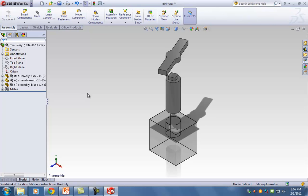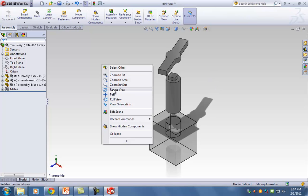Click check mark and there we go. A lot of students freak out here — we spent time fixing mates and now we explode everything. But this is just a visual representation. In order to bring it back together, just right-click in an empty space and click Collapse.